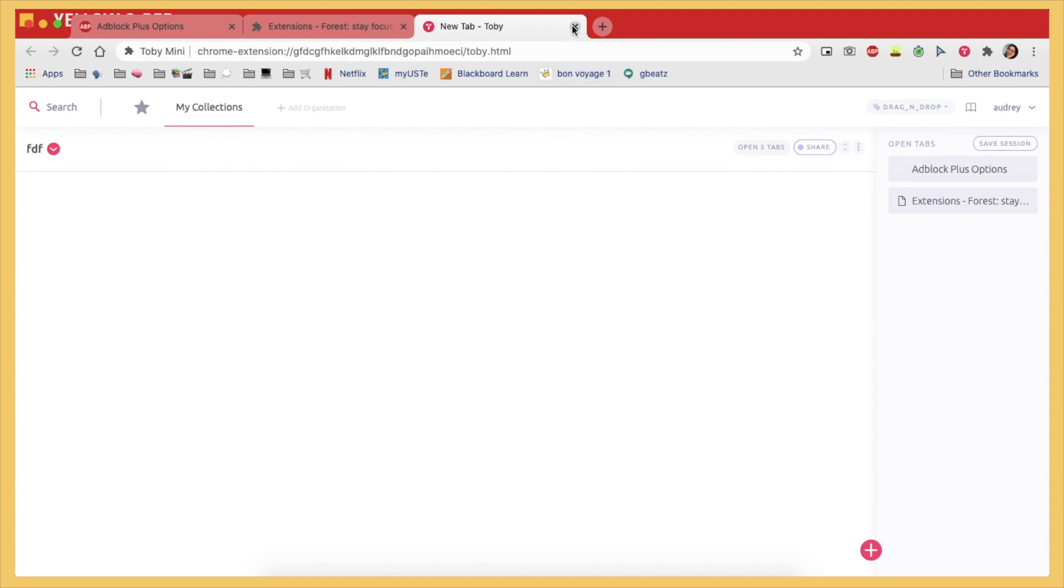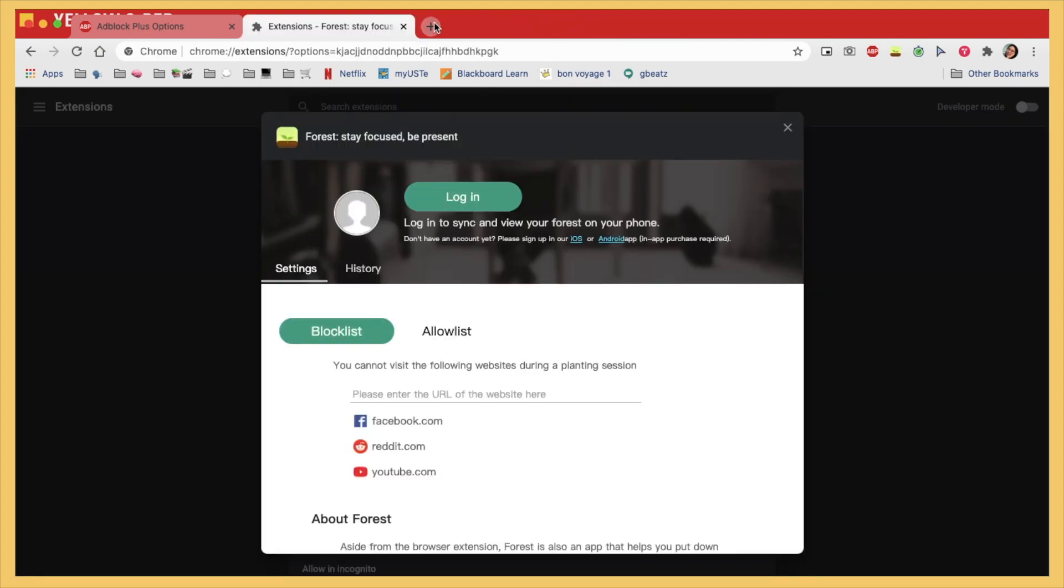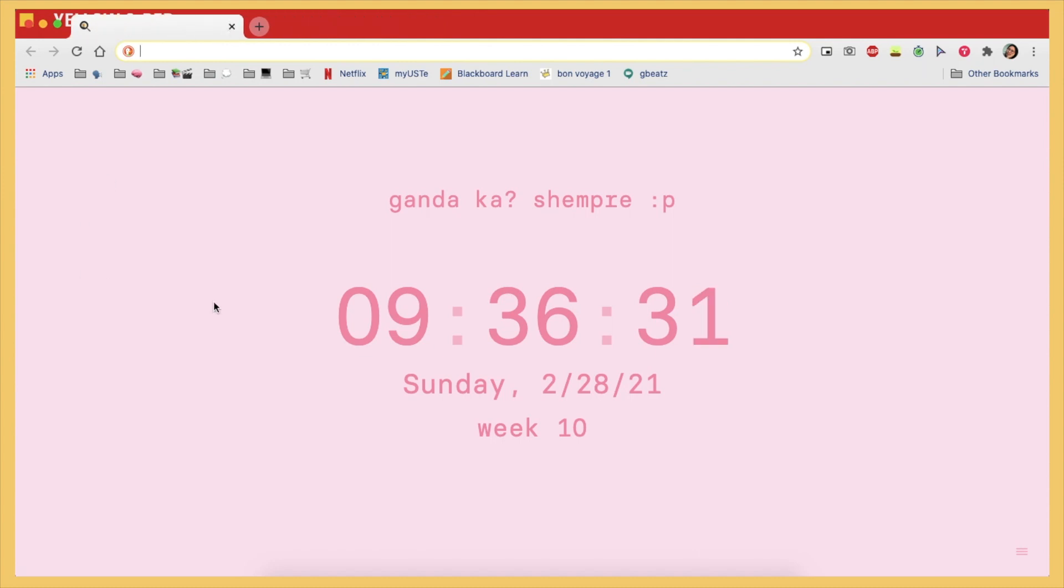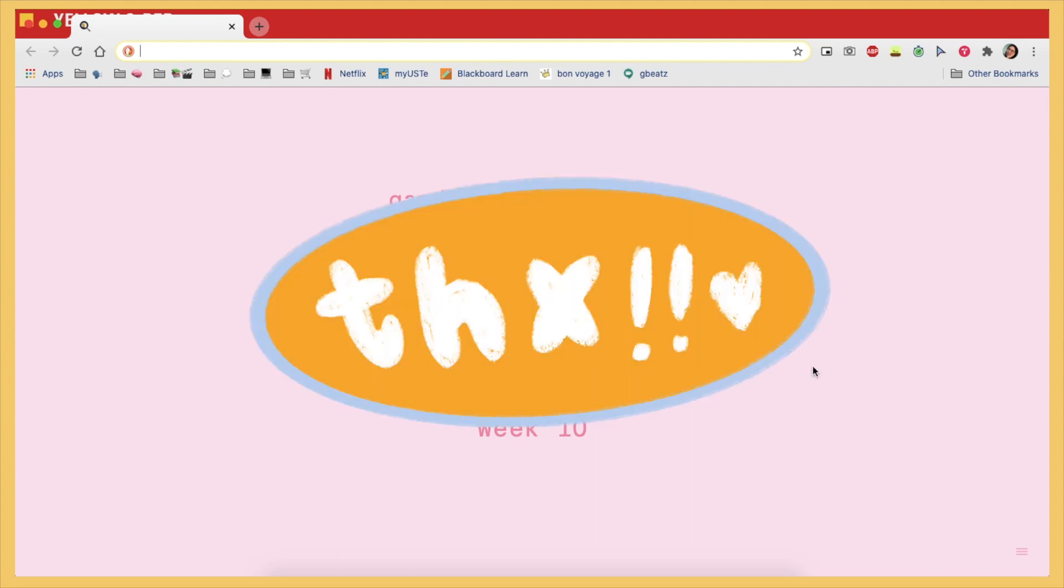So yeah, that's it for this video and I hope you enjoyed this and I hope that I have persuaded you to download some of these. And I'll see you in the next one, bye!